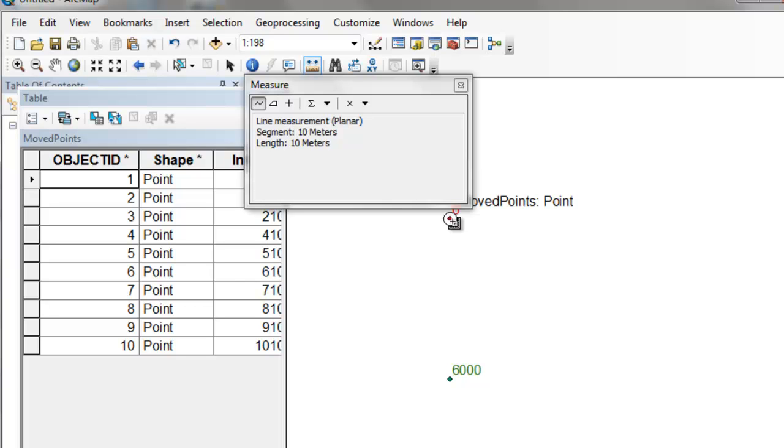Okay, so that's a bit about the update cursor. So now if you go to the Blackboard website, I've got a scripting assignment for you. And there's different applications. And what you need to do is choose one of the problems to solve using a search cursor.